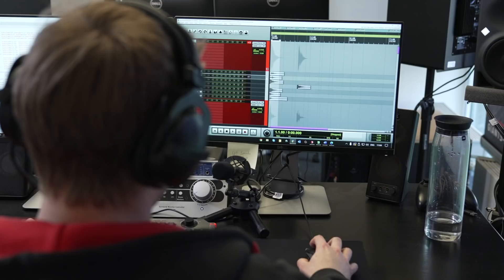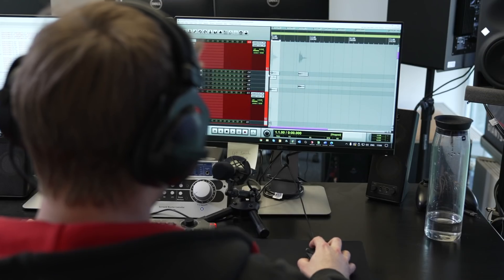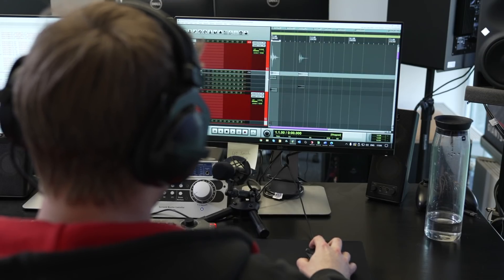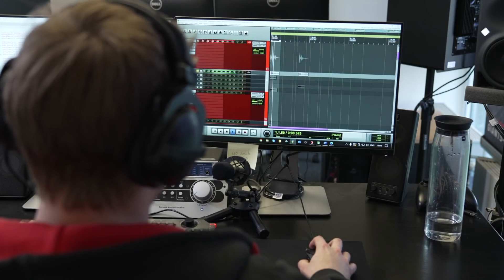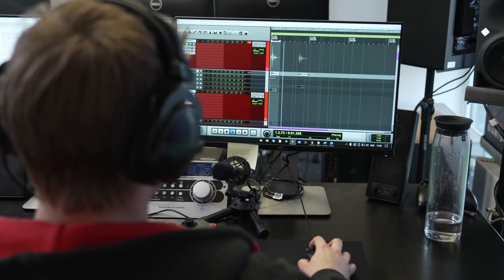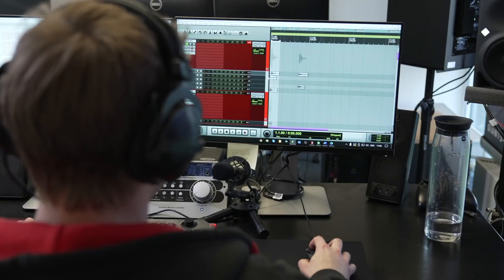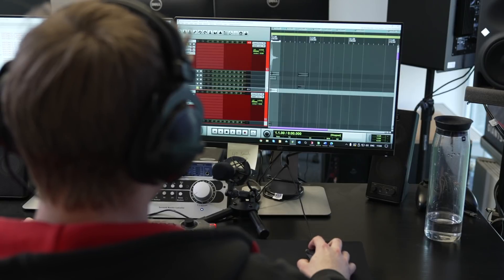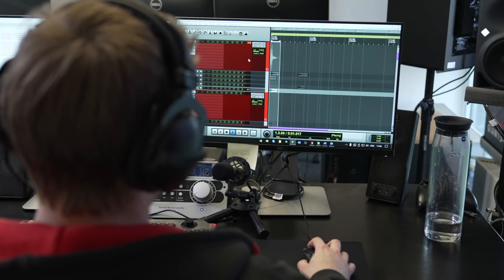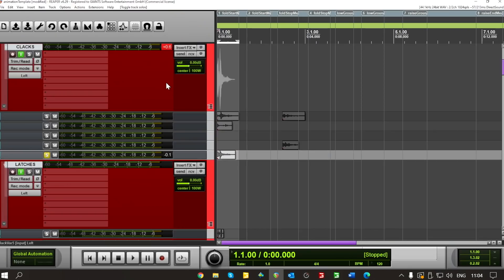For FS22, our programmers have built us a really cool tool that allows us to trigger multiple sounds at any point during the animation. That's why we've designed a lot of individual sounds that, when played together, create a completely new sound.